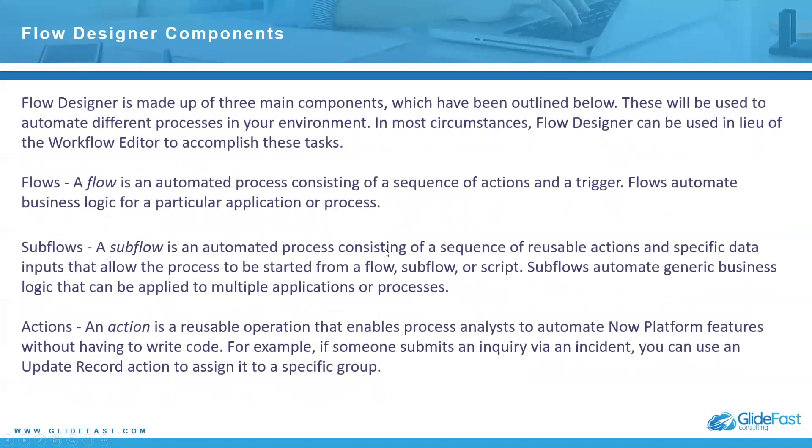Now the flow designer has three main components. There's a lot of other components below that, like there's different kinds of actions and things like that. But the three main components that make it up are flows, sub flows, and actions.